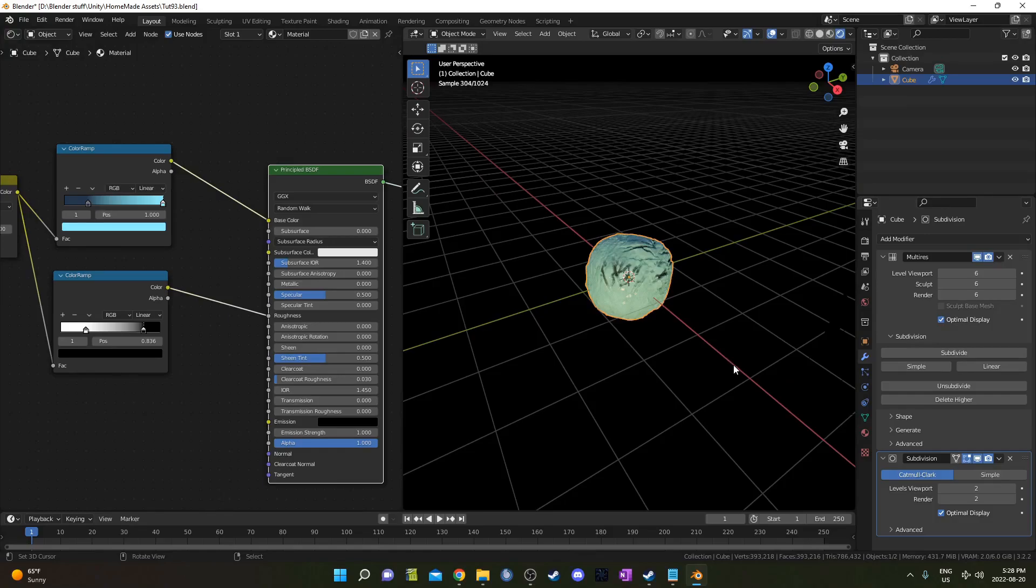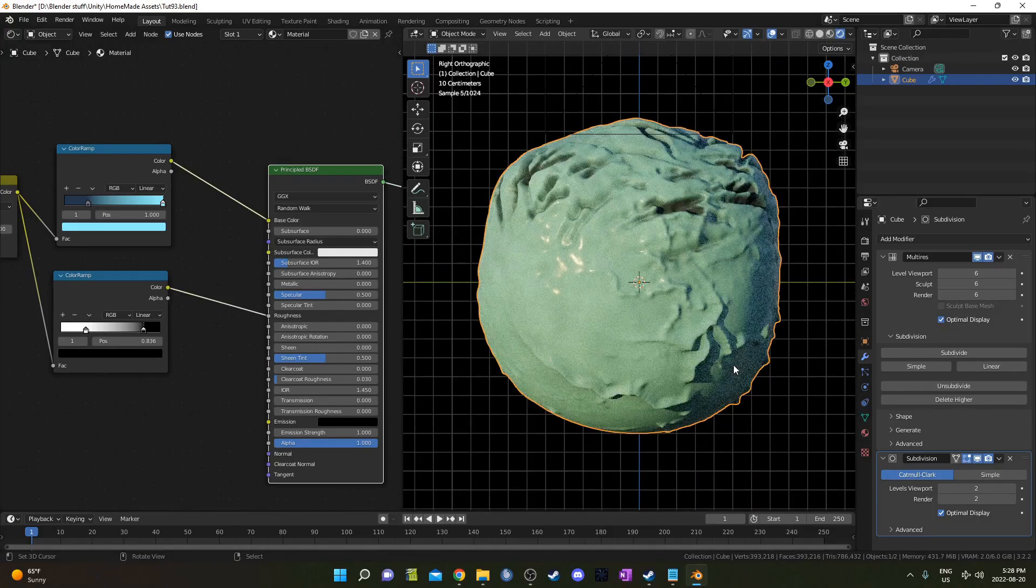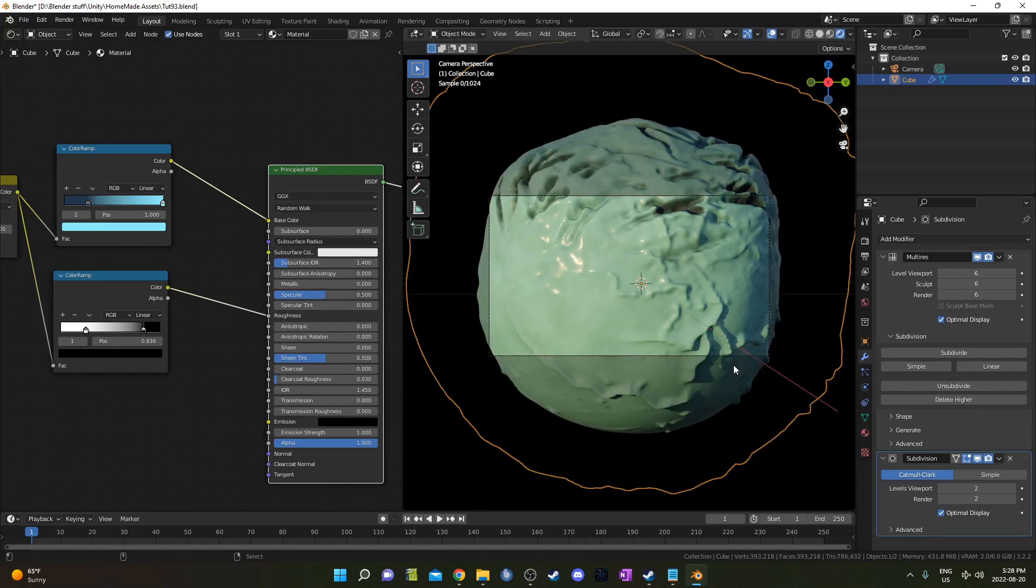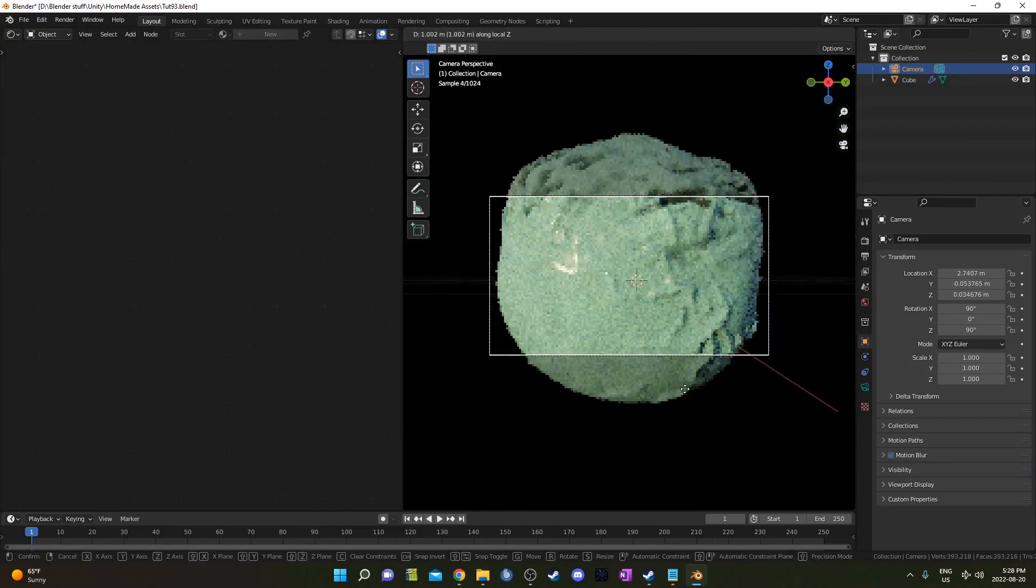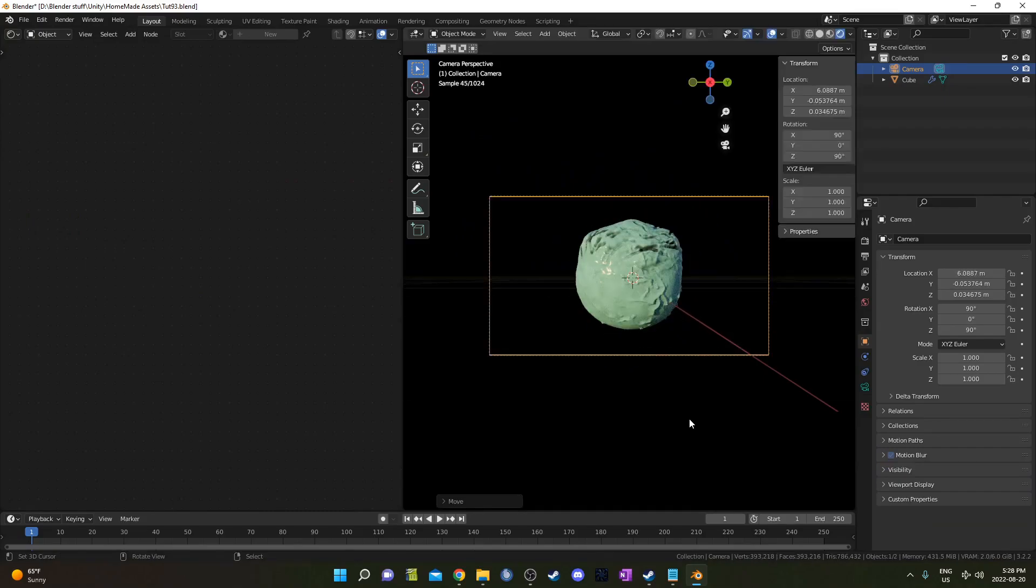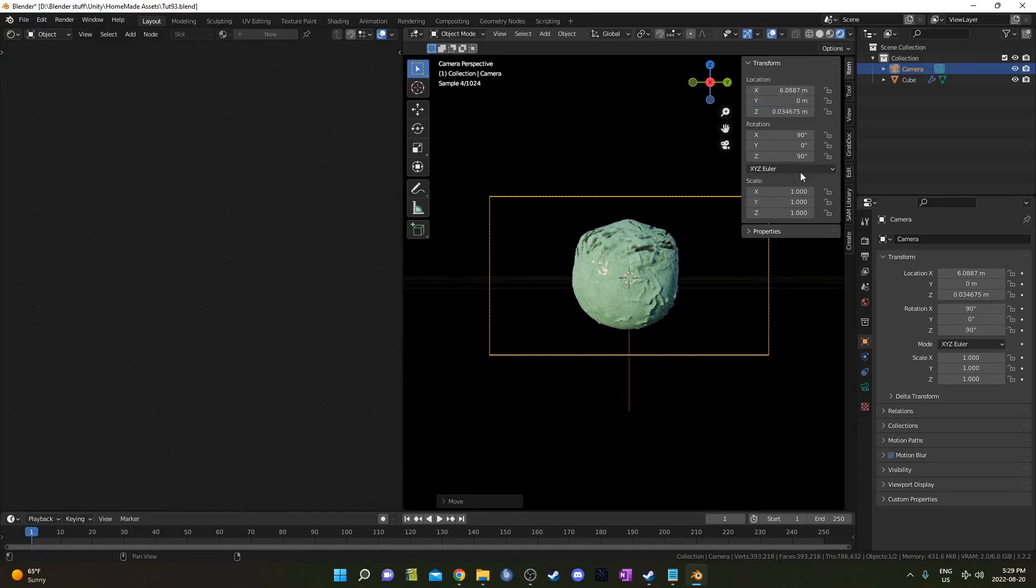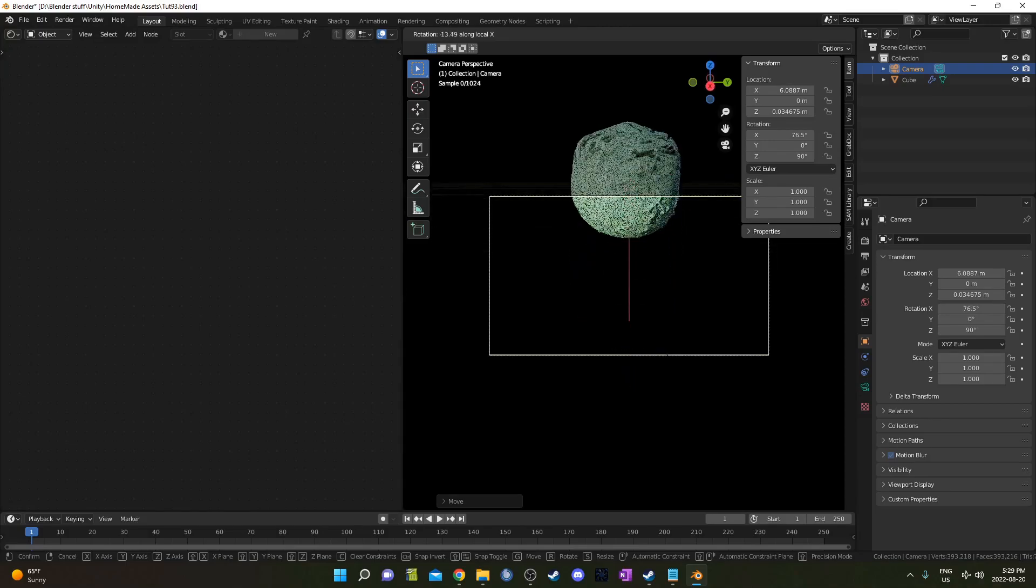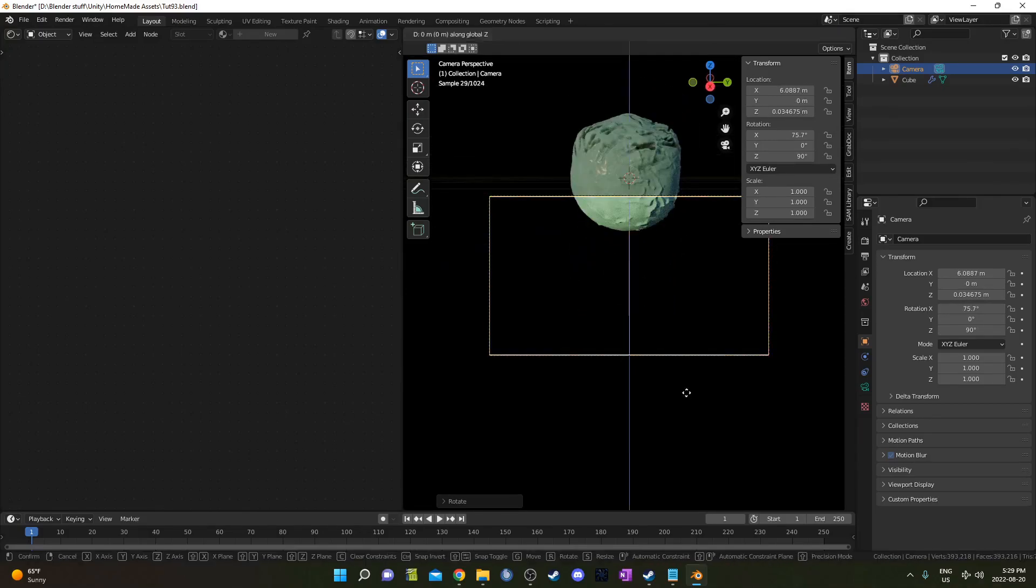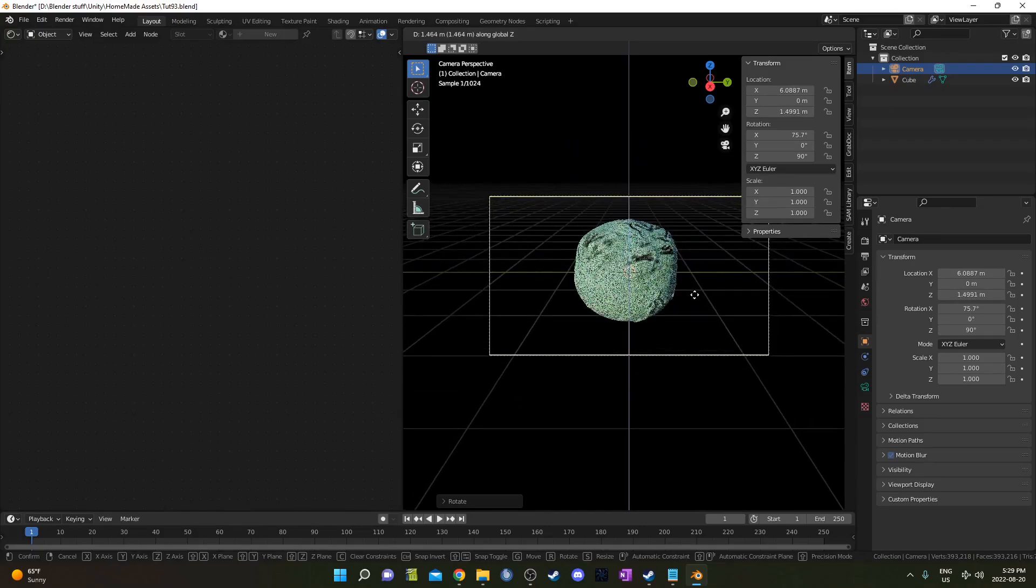I'm going to set up the camera by hitting three on the number pad and then period slash delete to kind of center it in here. Then we'll hit control alt and number pad zero. Something didn't quite work out there. Just hit N on the keyboard there and we'll just see what's going on here. I'm just going to center this here on the Y and then we'll go R, X, X and we can kind of rotate it there. I'll hit G and Z and we'll just move it up a little bit there.